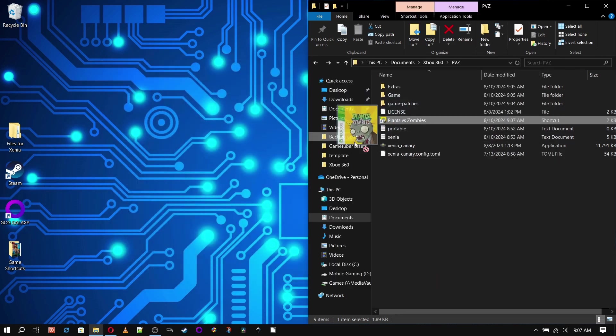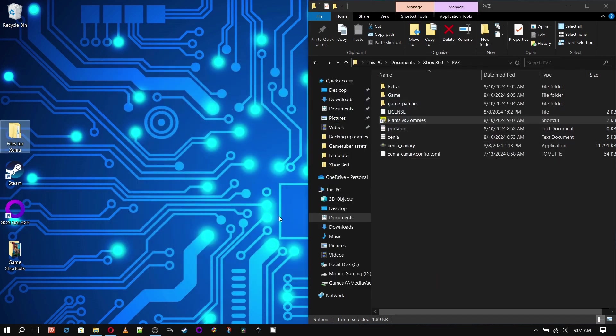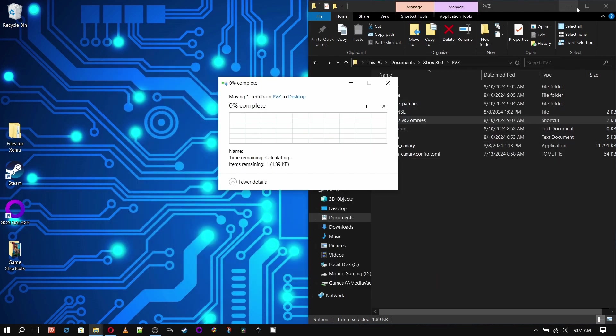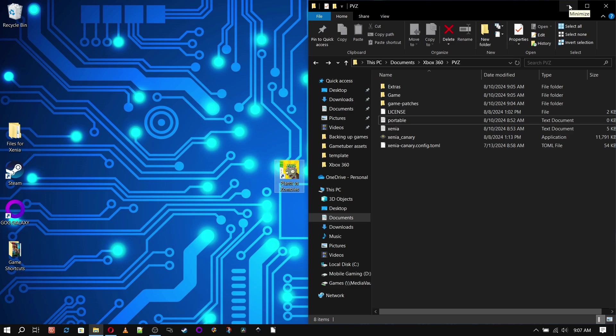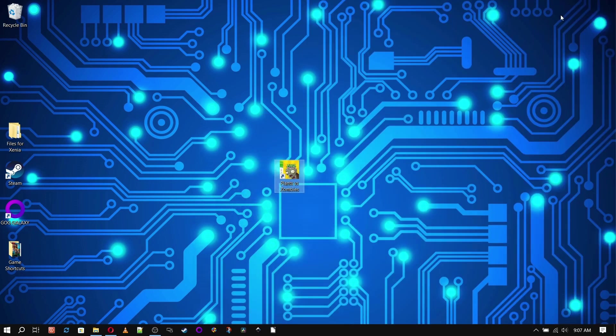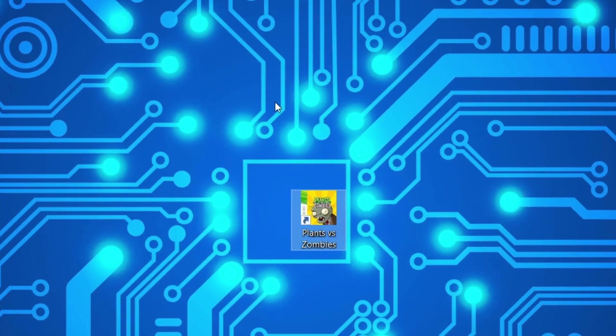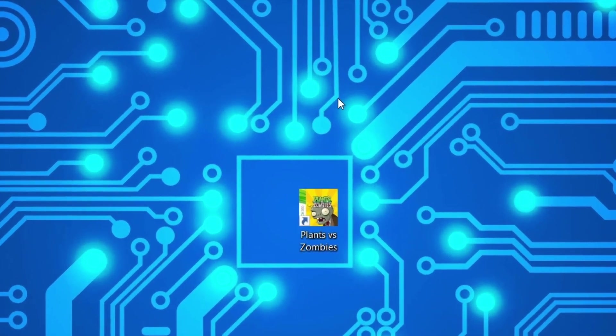But I like the Steam interface, and I've set up my PC to boot directly into Steam, bypassing Windows desktop entirely. And if you'd like to do the same, I'll leave a link in the description box for that walkthrough.